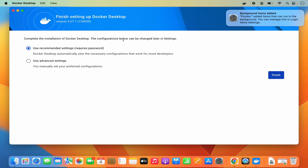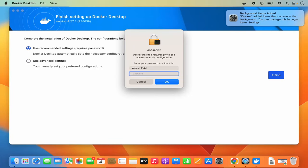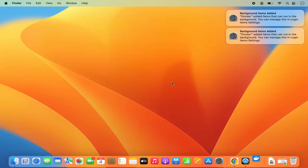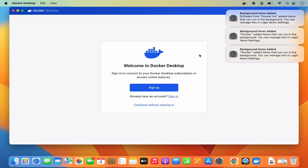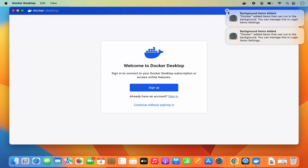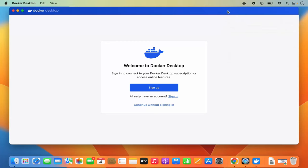The configuration shown can be changed later in settings. I'm going to choose 'Use Recommended Settings,' which requires a password. Click Finish, then provide your MacBook's login password. Once that's done, the setup window closes — you can dismiss any notifications that appear.